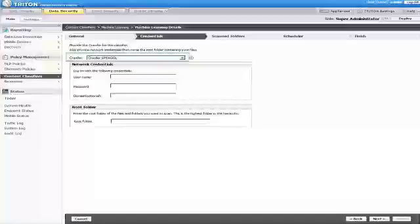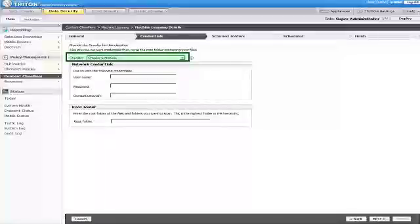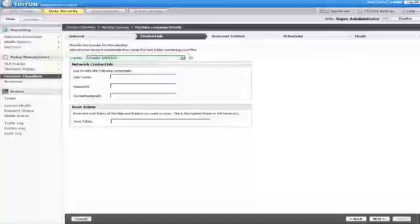On the Credentials page, select the crawler that you want to scan your examples. Typically, this would be the crawler closest to the root folder containing your data.